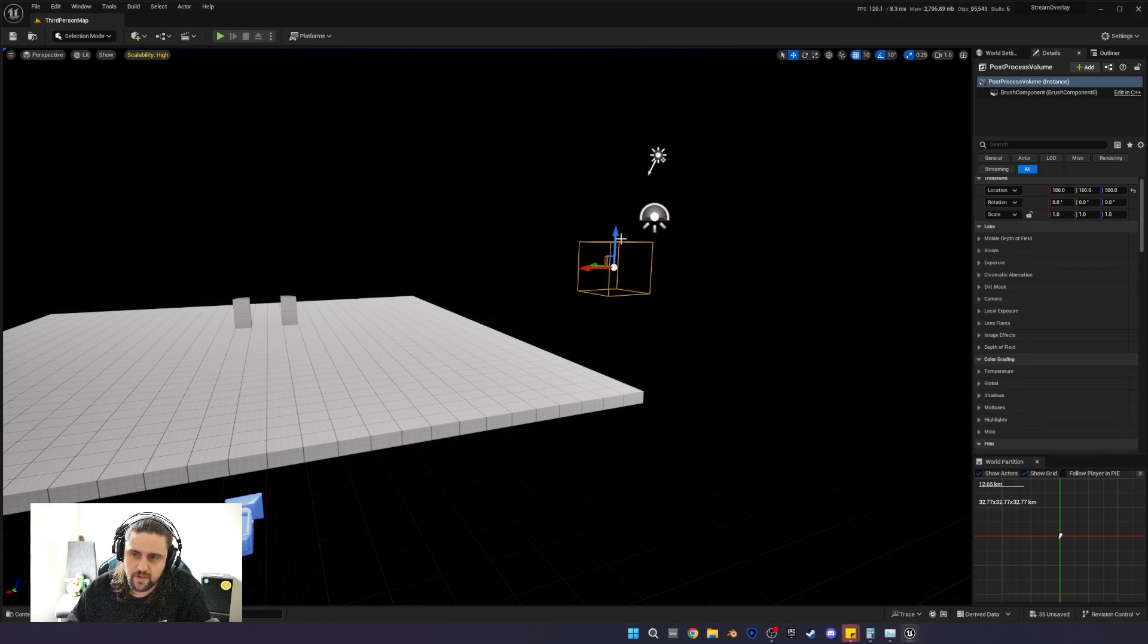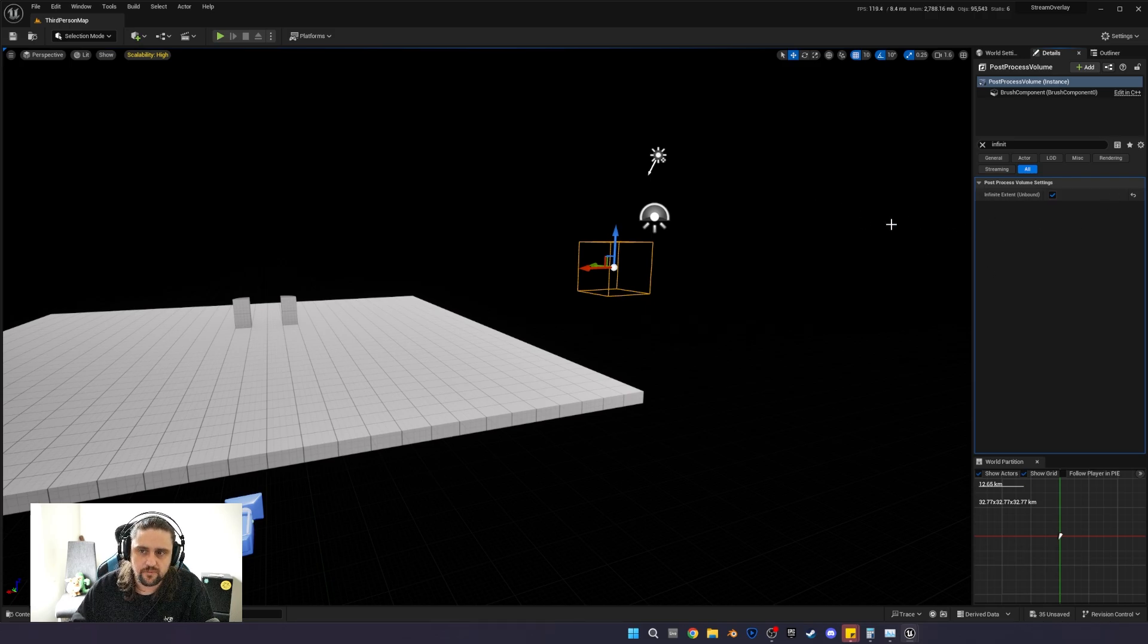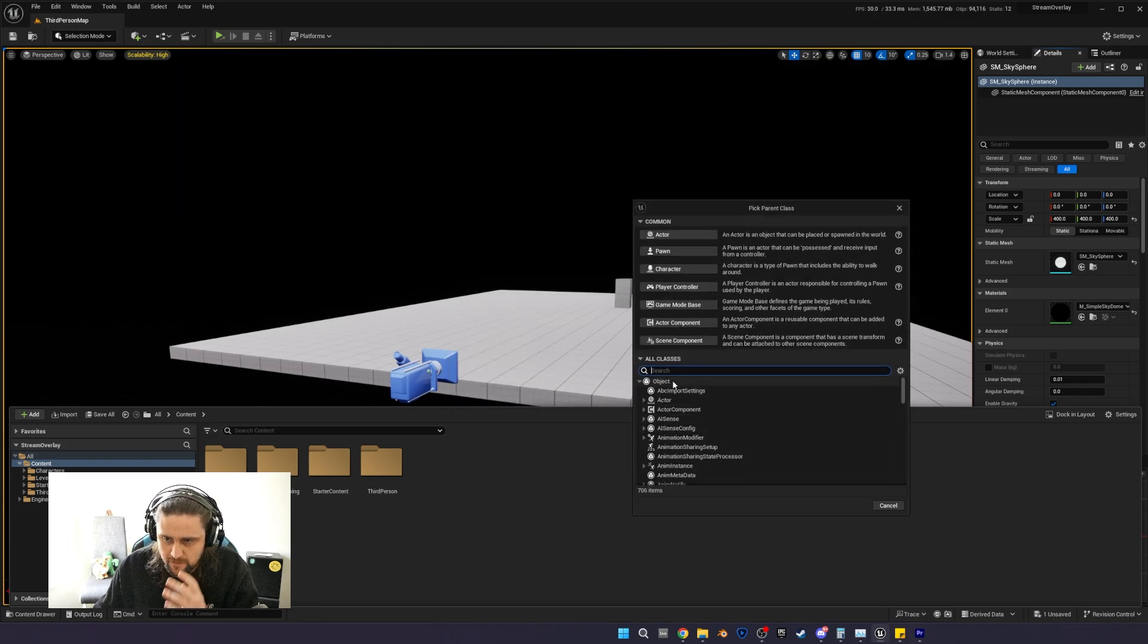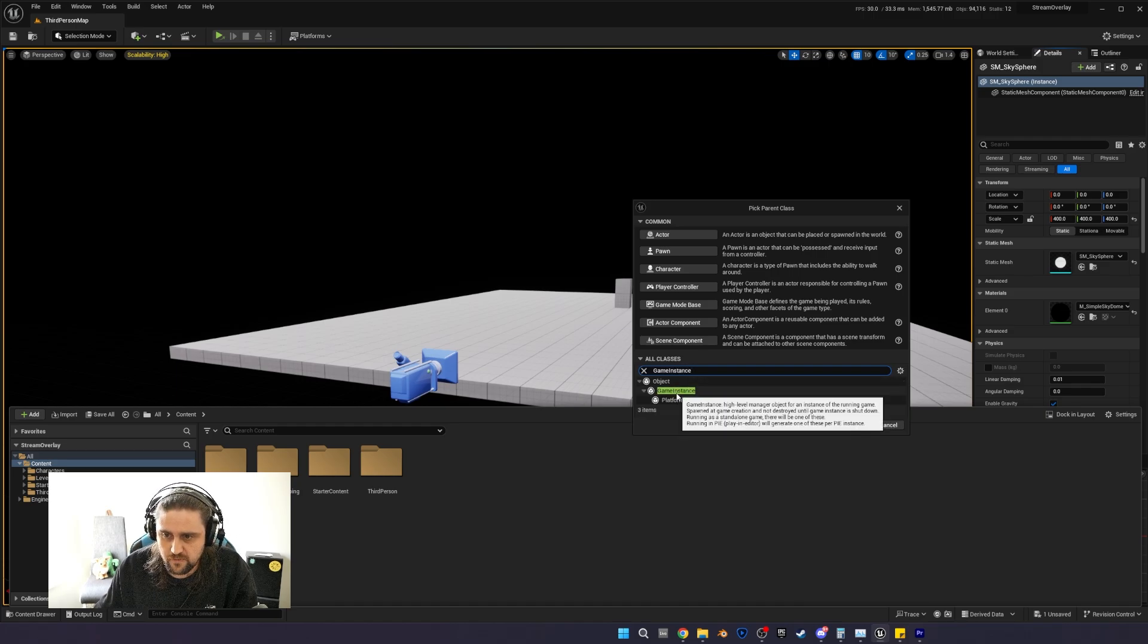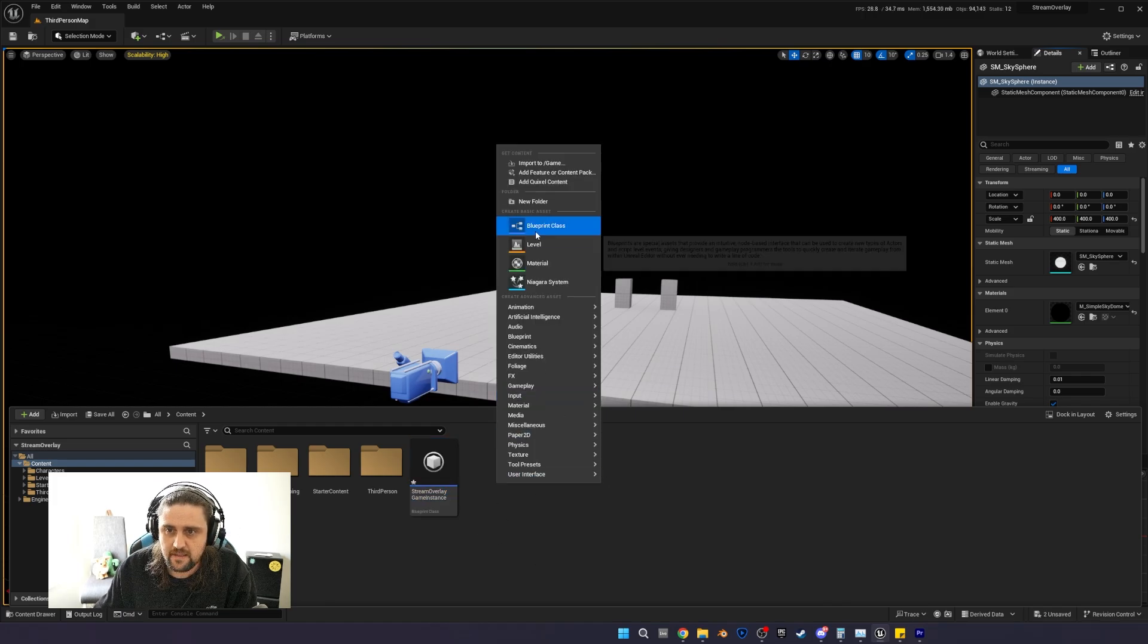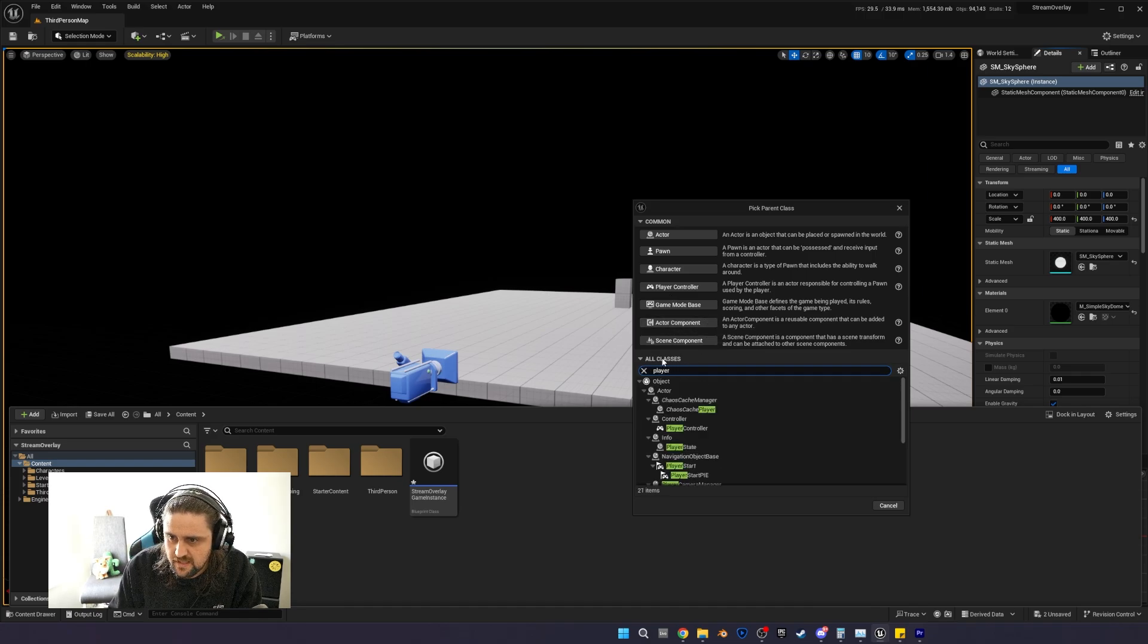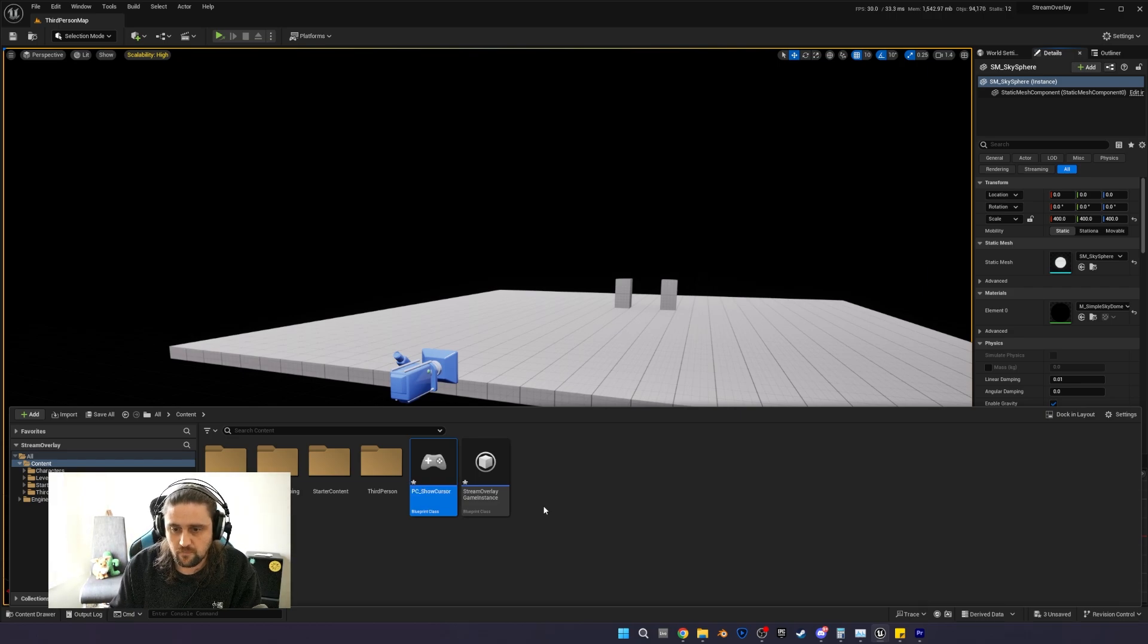If you don't have a post-process volume, go ahead and add one by clicking add and searching for post-process volume, and just ensure in its details we search for infinite. You'll want to enable infinite extent or unbound. Now in our content drawer, we're going to add two blueprint classes. The first one, we're going to search under all classes and search for game instance. We're going to find game instance and just select that, and we're going to call this stream overlay game instance. And then we're also going to add another blueprint, and this one is going to be player controller. We're going to call this PC show cursor.